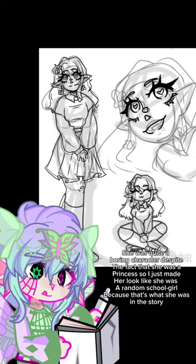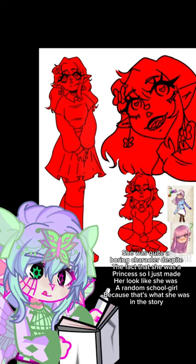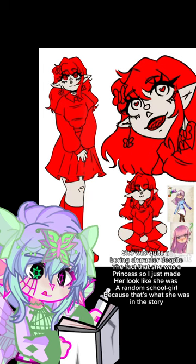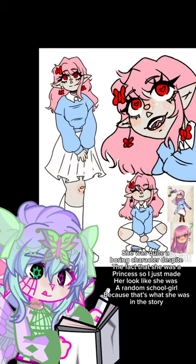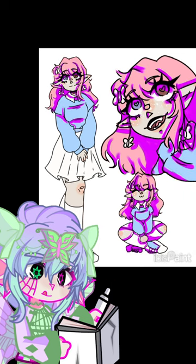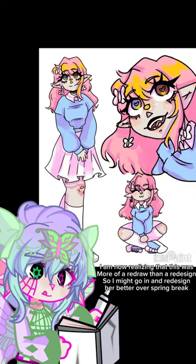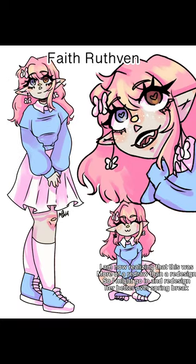She was quite a boring character despite the fact that she was a princess, so I just made her look like she was a random school girl because that's what she was in the story. I am now realizing that this was more of a redraw than a redesign, so I might go in and redesign her better over spring break.